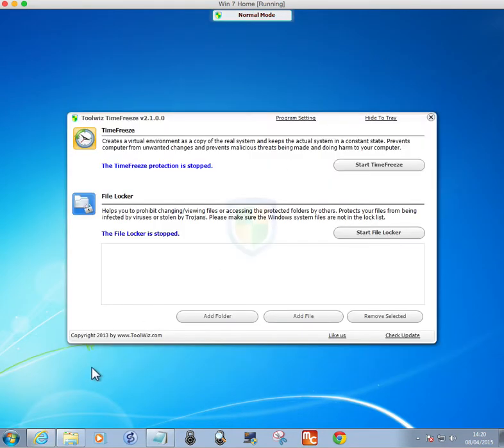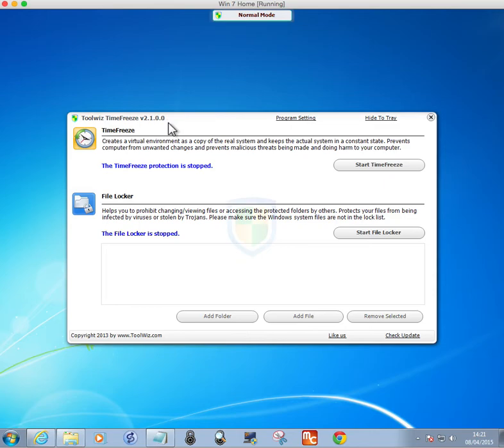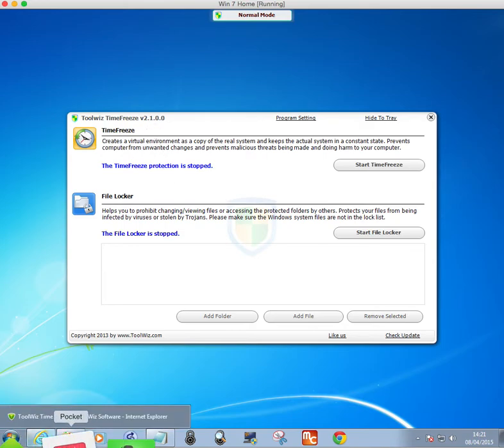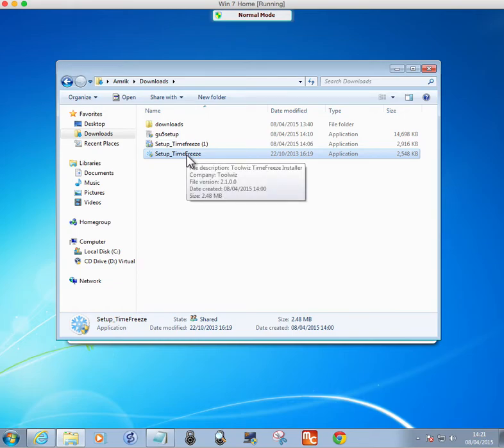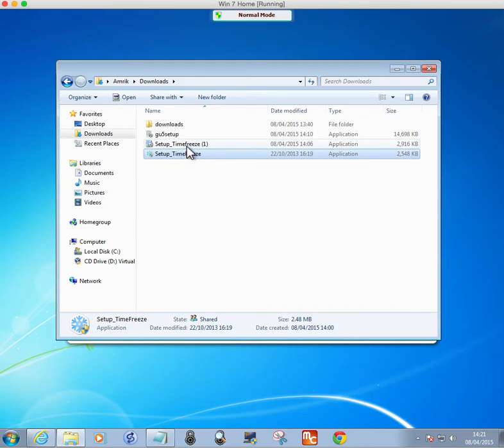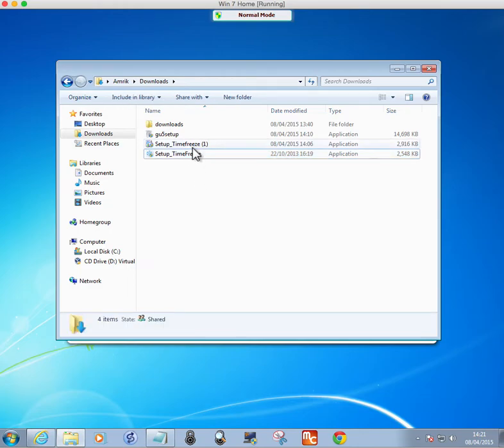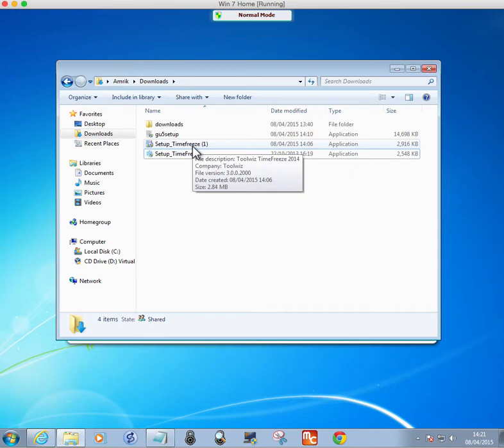which I've got a copy of, which is version 2.1.0.0. This works on Windows 7, and I've got Windows 8.1. It works fine on that as well. Luckily, I have kept the old version, which is a small file, version 2.1.0.0, 2.48 megabytes. The new one is 3.0.0.2000, and it's 2.84 megabytes.